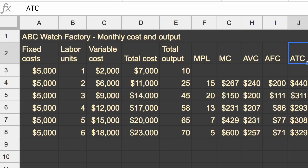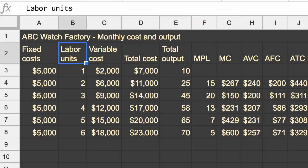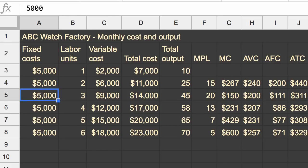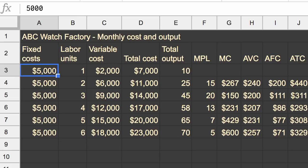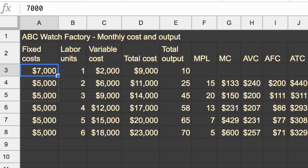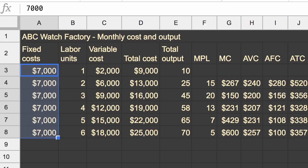Pause this video and think about what's going to happen before we actually model it in this spreadsheet by raising our fixed costs, our monthly fixed costs. So we are going to go from $5,000 a month of fixed cost to $7,000 a month of fixed cost. So it's going to be $7,000, but we're not done yet.